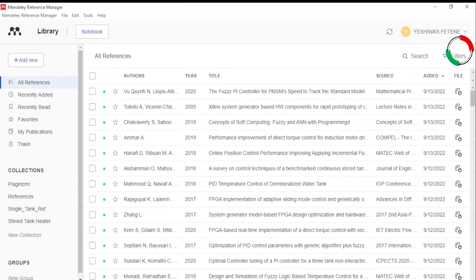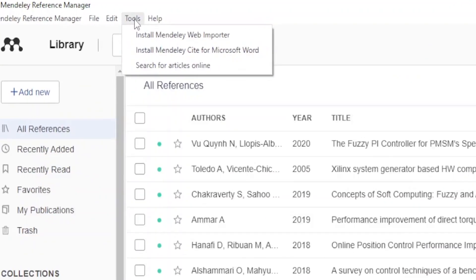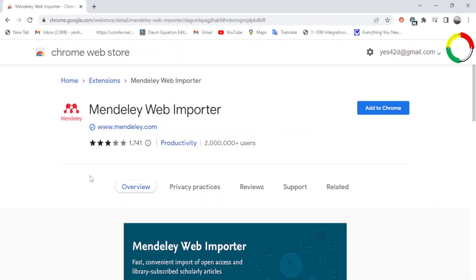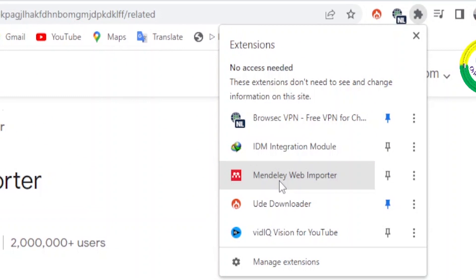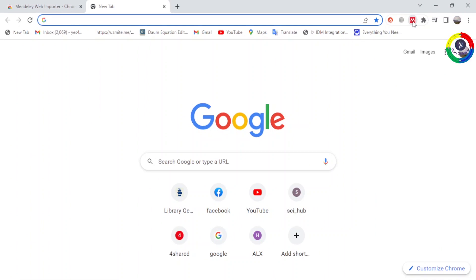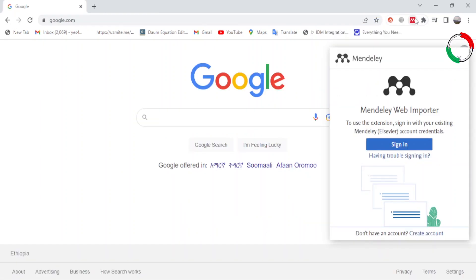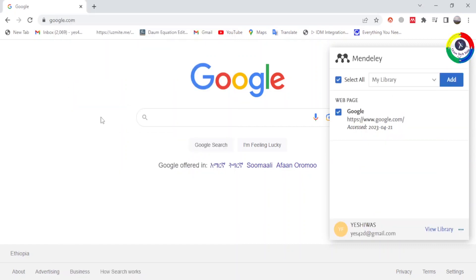Now let's set up our software to use it with Microsoft Word. Make sure that you are connected to the internet. Click the Tools menu right above here, then click Install Mandly Web Importer. Now click Get Web Importer for Chrome, then click Add to Chrome, then click Add Extension. Here you can see the Mandly extension icon included. Click on the Mandly Web Importer extension icon, refresh your browser, and click on the icon again. Here you can pin or unpin the icon. Click on the icon and sign in with your Mandly Reference Manager account. Now we have successfully downloaded the Mandly Web Importer Chrome extension, which can enable us to import references directly from the web.